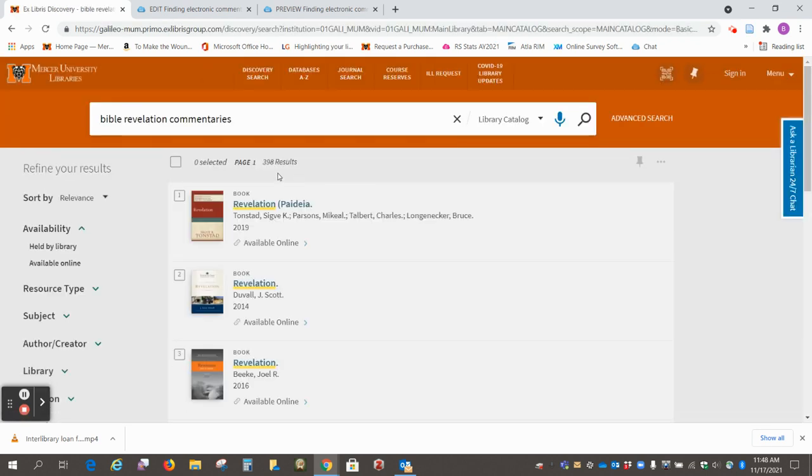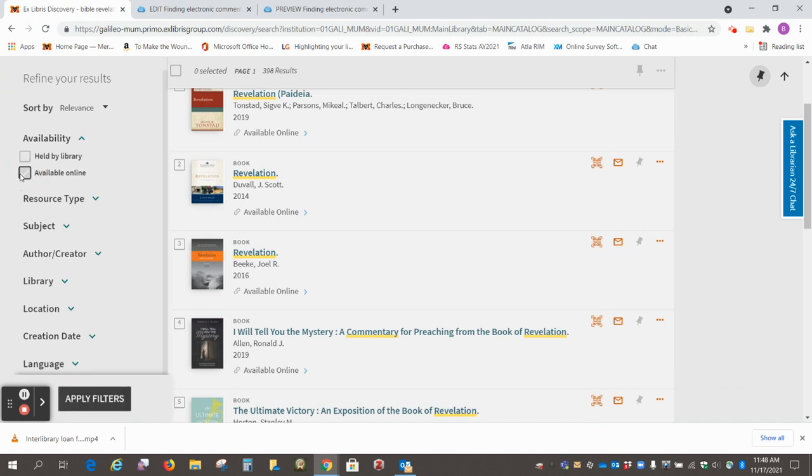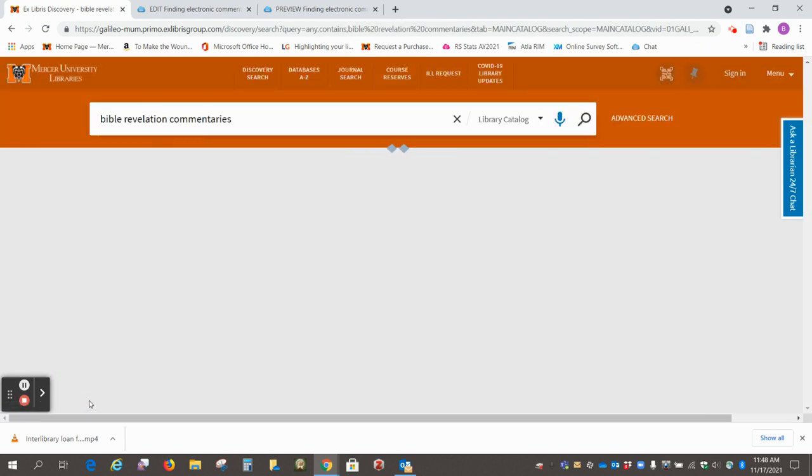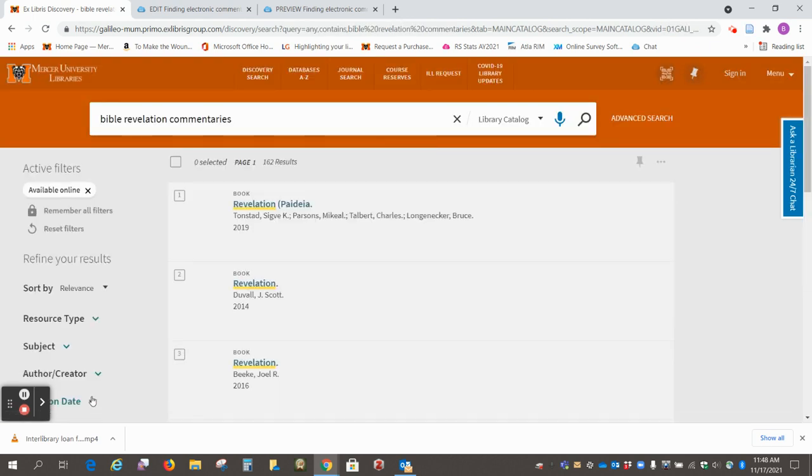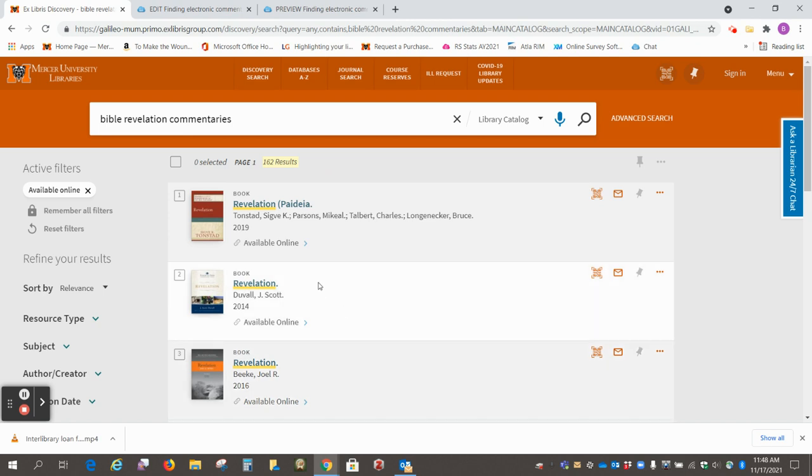Okay, so that's 398 results. We're going to go over here and select available online, apply filters, and now we have 162. These should all be electronic copies.